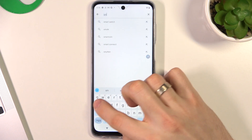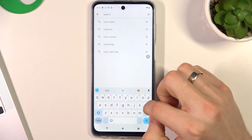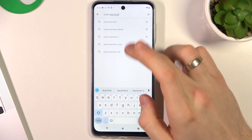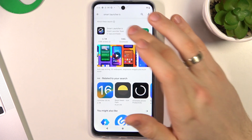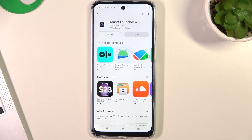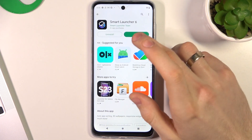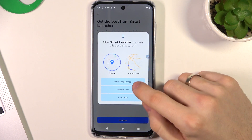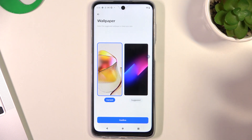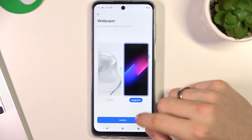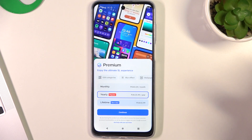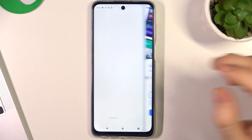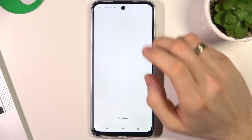Now the second place in my top is Smart Launcher 6. Find it and install it, then click open and let's start. Agree, confirm, continue. Here you can choose your favorite wallpaper or a suggested wallpaper. Here you can pay for the premium version, but I suggest trying the free version first.